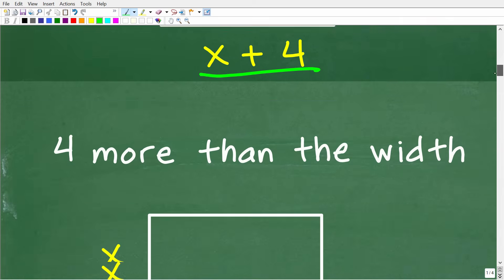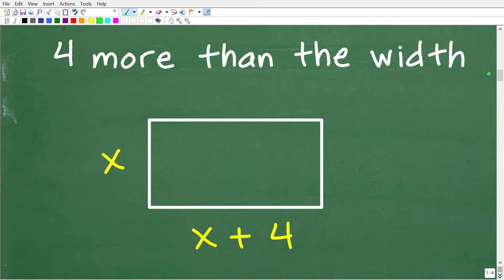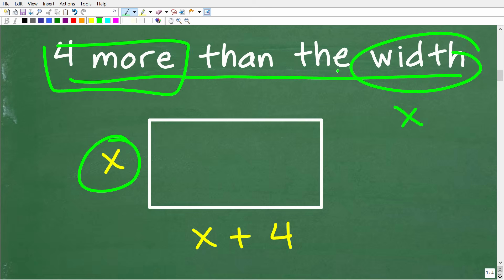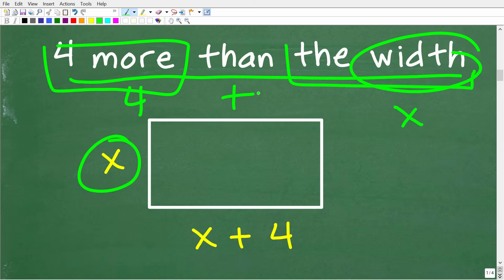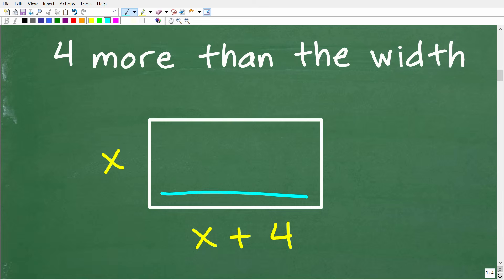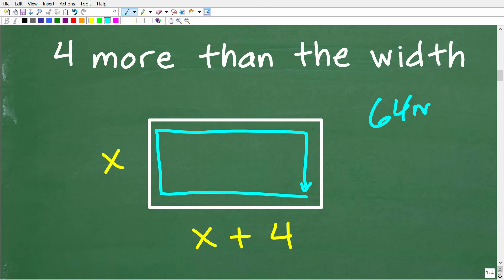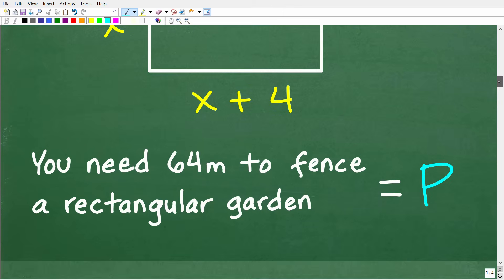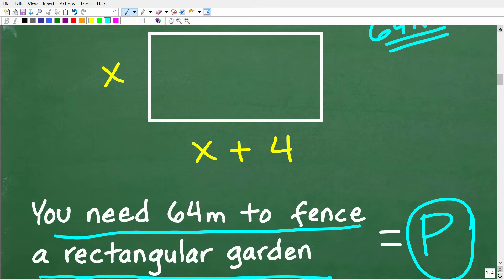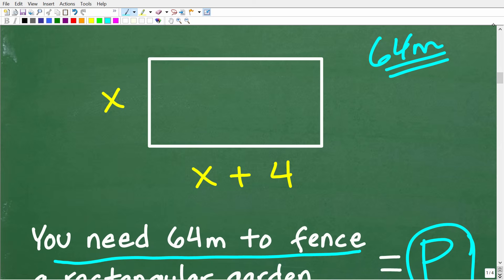So in our figure, the width is x and the length is x plus 4. Now we need to think about the perimeter. We know that going around all four sides gives us 64 meters of fence. Let's build an algebraic equation to express the perimeter of our rectangular garden. The perimeter equals x plus 4, plus x, plus x plus 4, plus x — going all the way around.